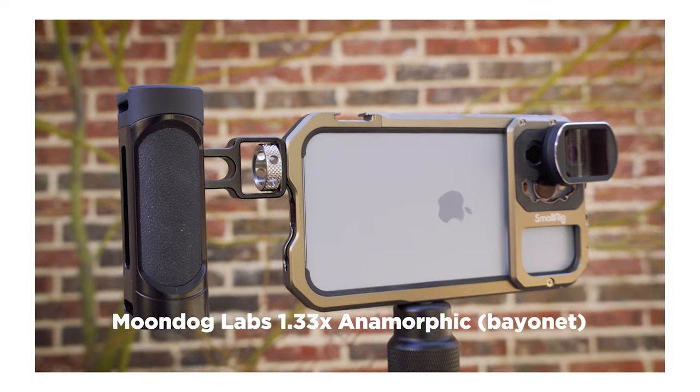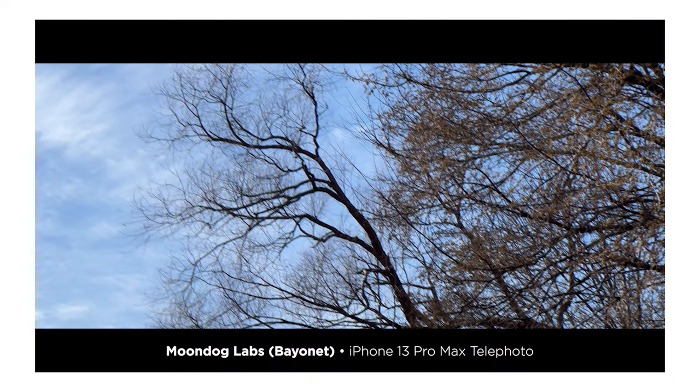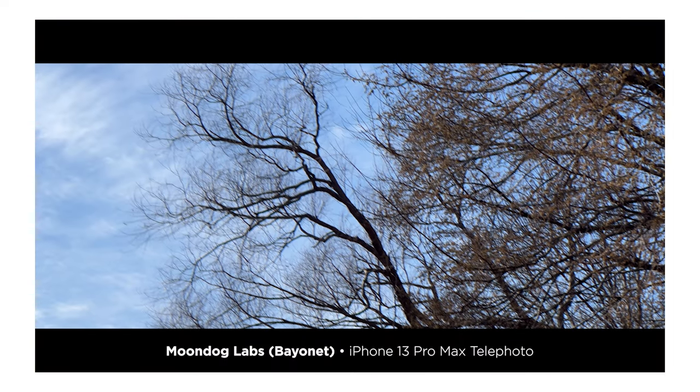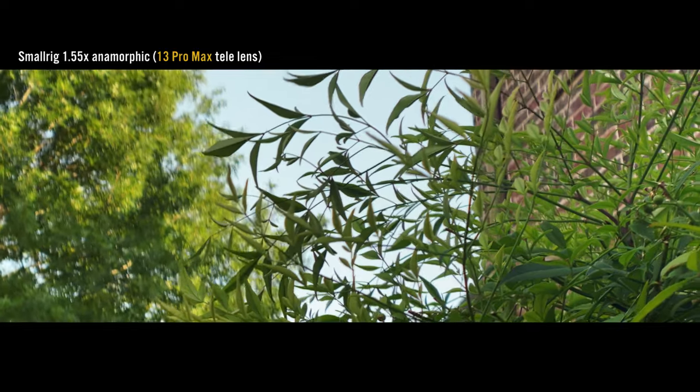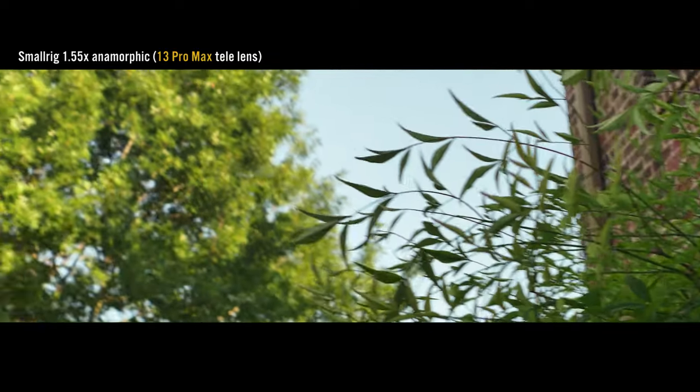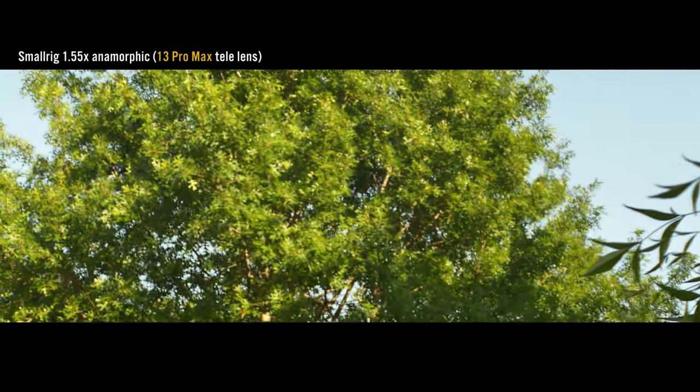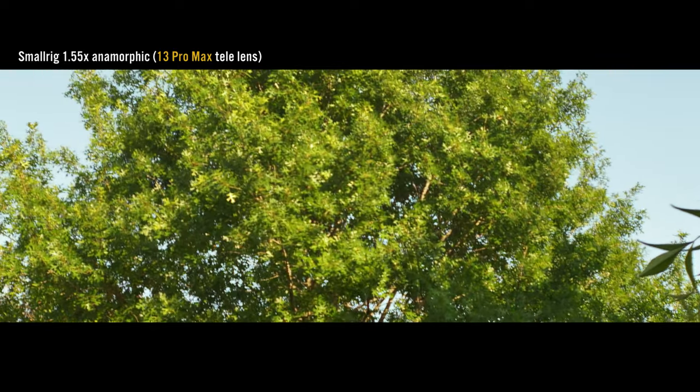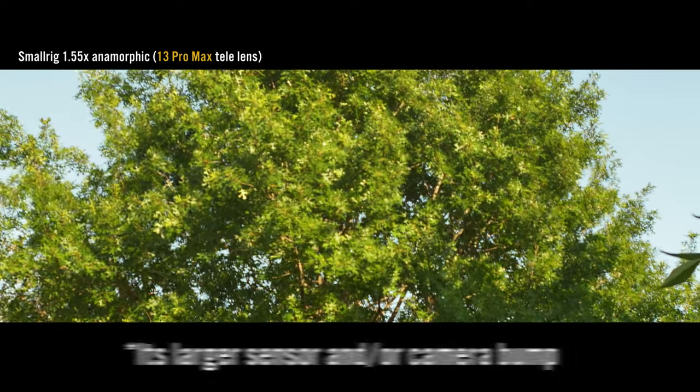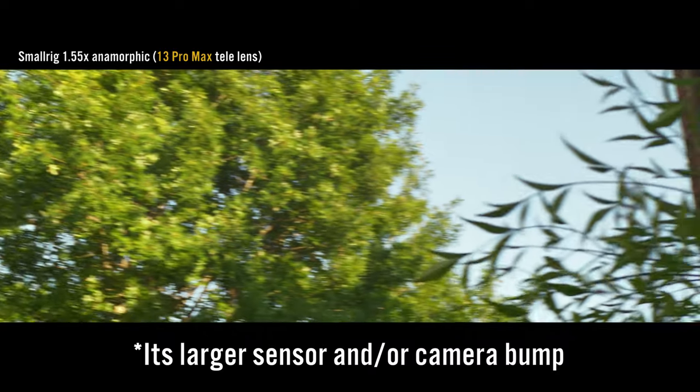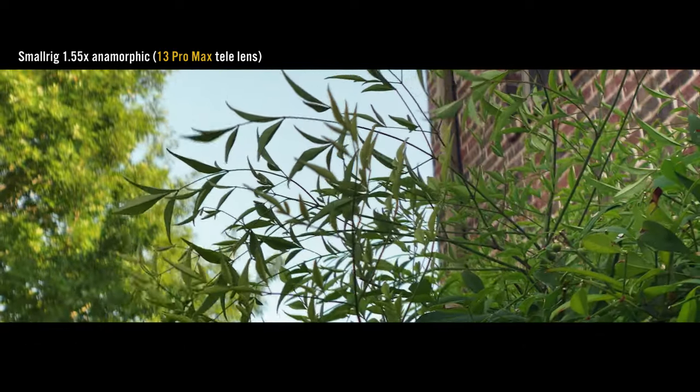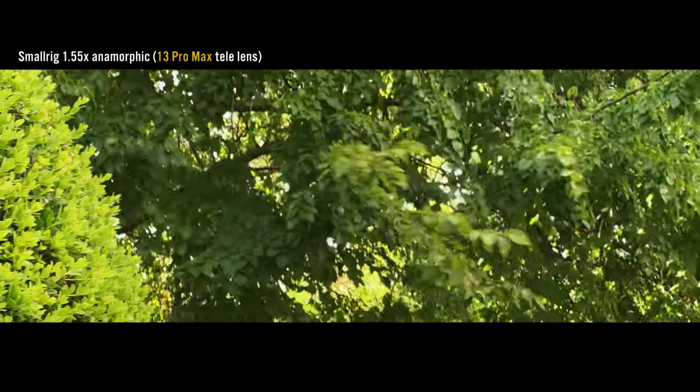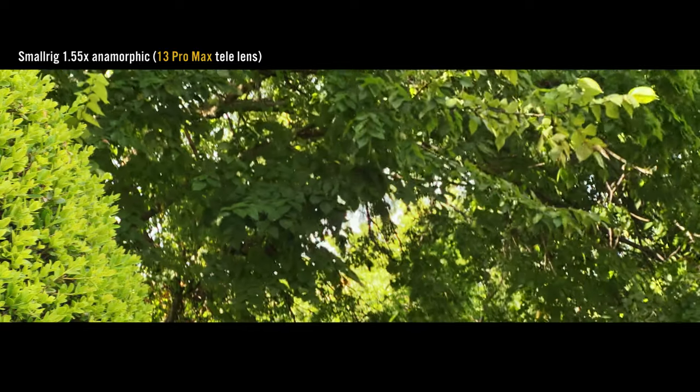I did a test with the Moondog Labs bayonet mount anamorphic, and it did the same thing. In this example, you can see that I'm focused on the bushes, but then when I rack to the trees in the distance, they don't come into focus. This is a 13 Pro Max issue, at least that's my understanding. And it happens on a lot of different lenses. So again, it's not unique to this one, but I had hoped that it would work.